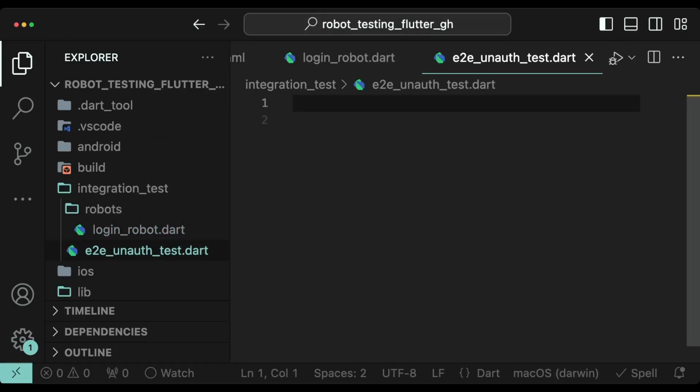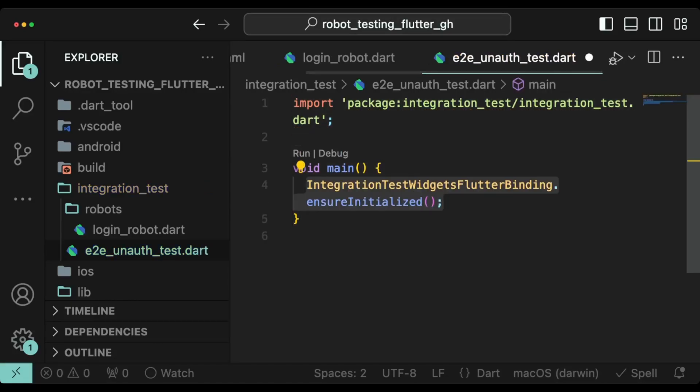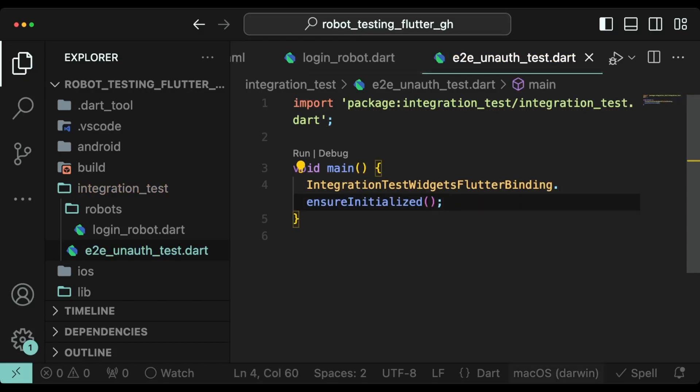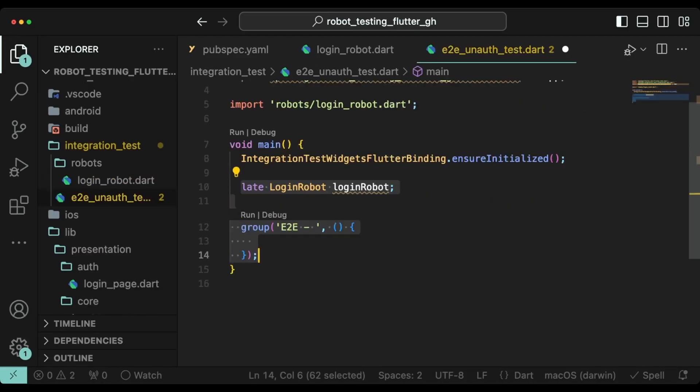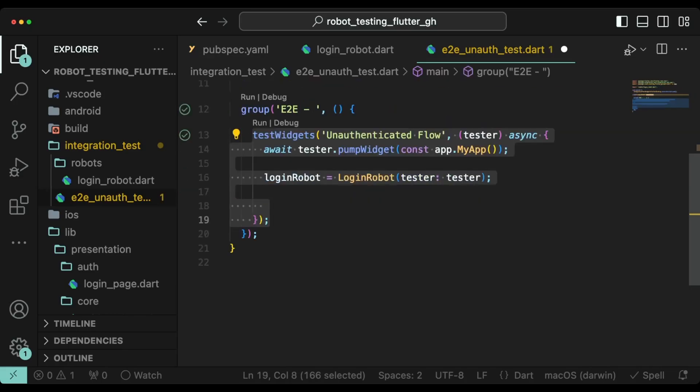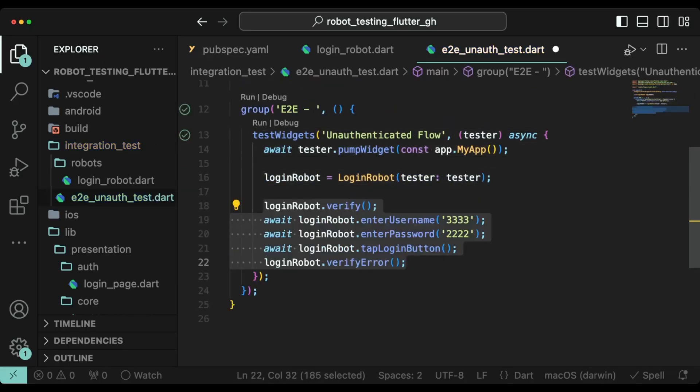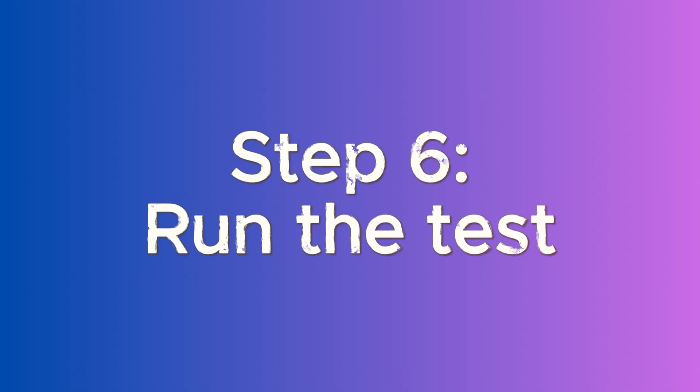Start by creating a main method. Then ensure that the integration test framework is ready by calling integration test widgets flutter binding dot ensure initialized. Once this is done, we can call the login robot methods to quickly implement our test flow. Notice the important line 3: We are intuitively calling the my app constructor on line 14 so that we can pump our actual app.